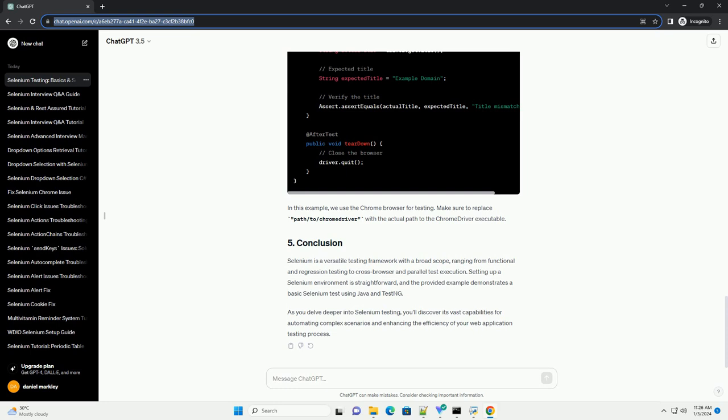Let's create a simple Selenium test using Java and TestNG to open a website and verify the title. In this example, we use the Chrome browser for testing. Make sure to replace path/to/chromedriver with the actual path to the ChromeDriver executable.